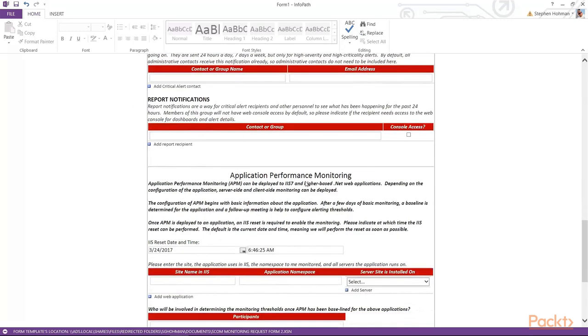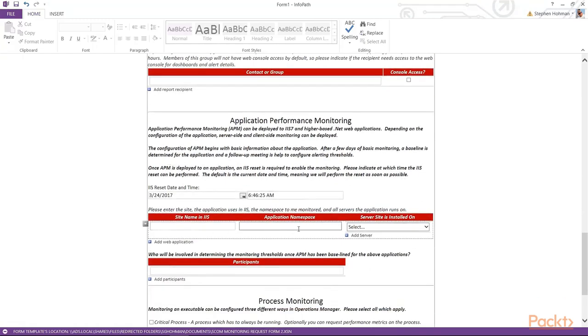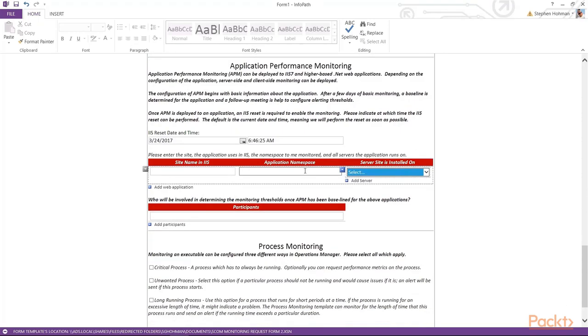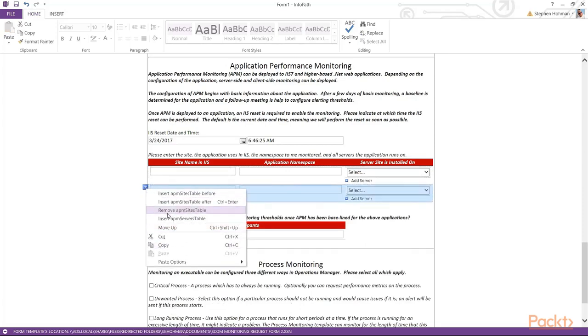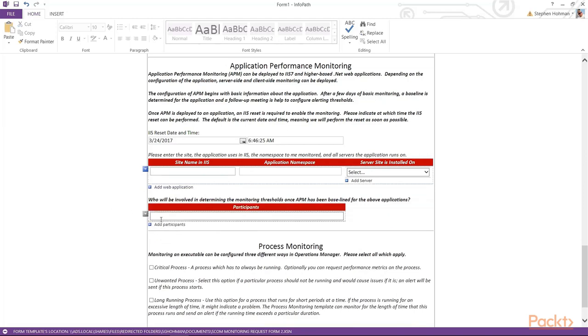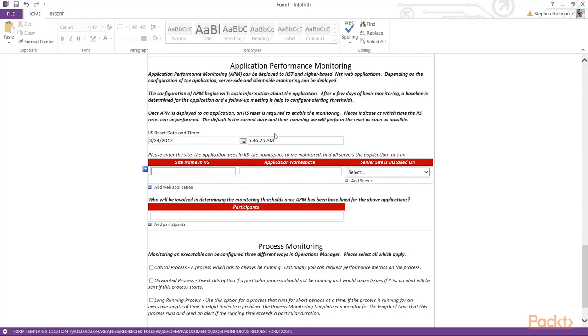I've added the application performance monitoring. And so what I have here is a series of systems. And we can choose our server. We can choose the application namespace, the site name, and IIS. The reason I ask these things is as you'll see in APM monitoring video and training on what APM is, this is exactly the information we need to monitor using APM or at least to get started. And again, we can add another web application if there's more than one web application on the system that they'd like monitored. Finally, because APM requires a person to kind of review the results and take a look at what came up, what needs to be monitored, and where we need to build our thresholds, I just asked for a participant on who's going to be involved in determining and monitoring thresholds. I now have all the information I need to build APM.